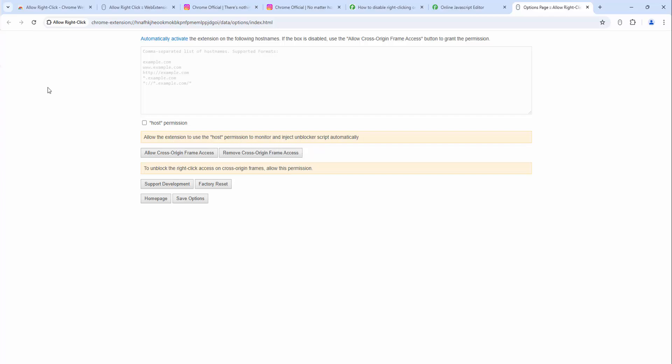This means you can easily configure it so it always works on a certain website or domain name, whether that's the whole URL or whether it's part of a URL, a subdomain, or a specific page. We simply put that inside here and that works.